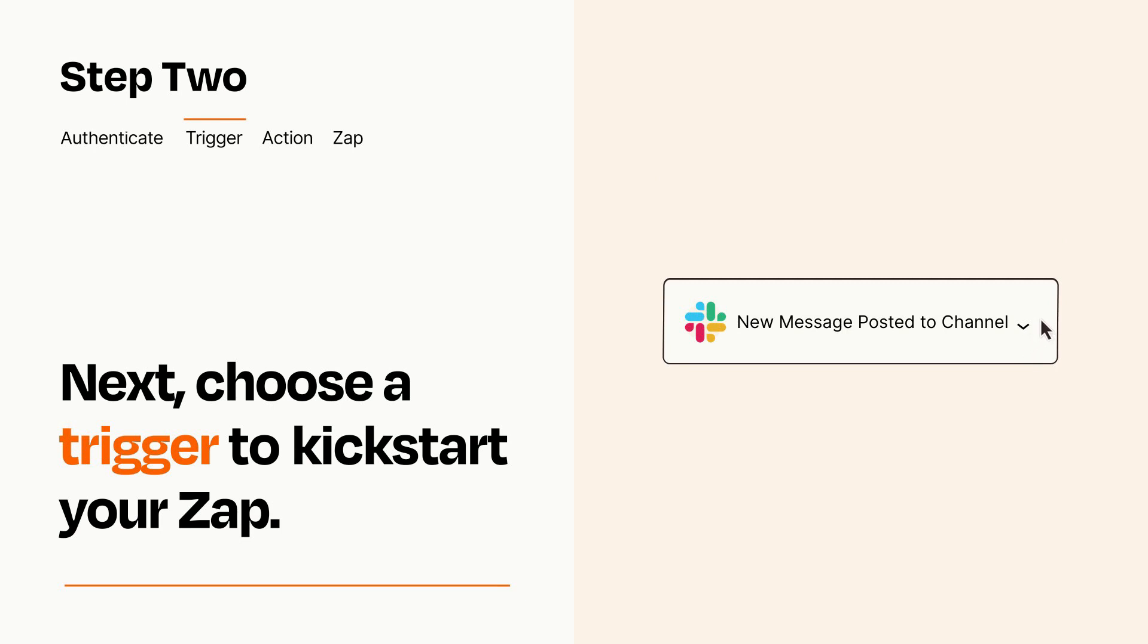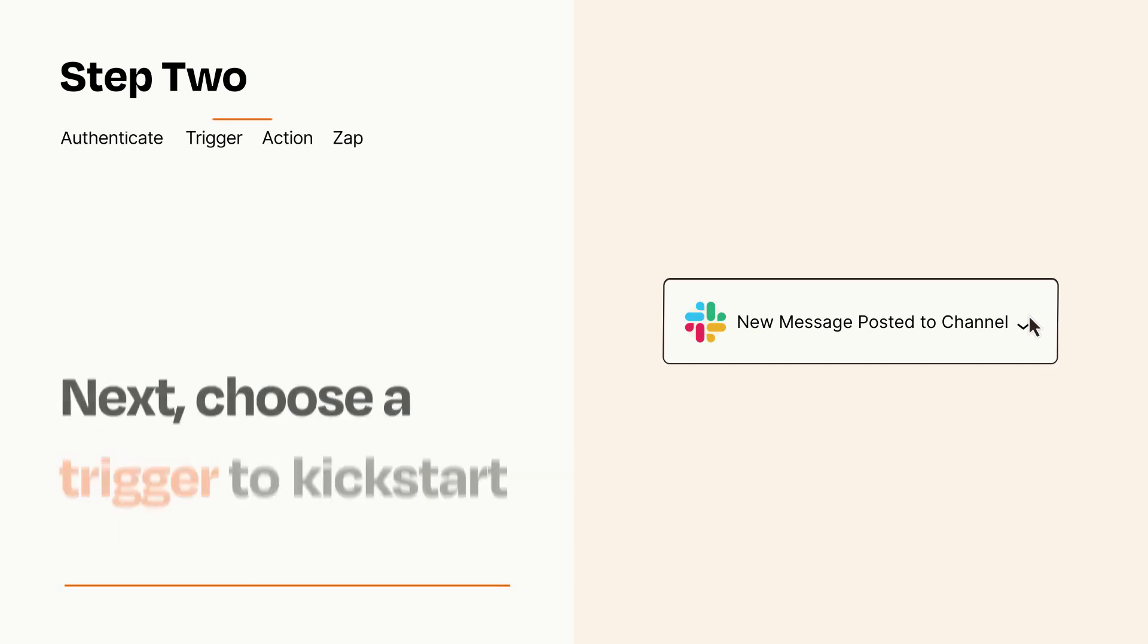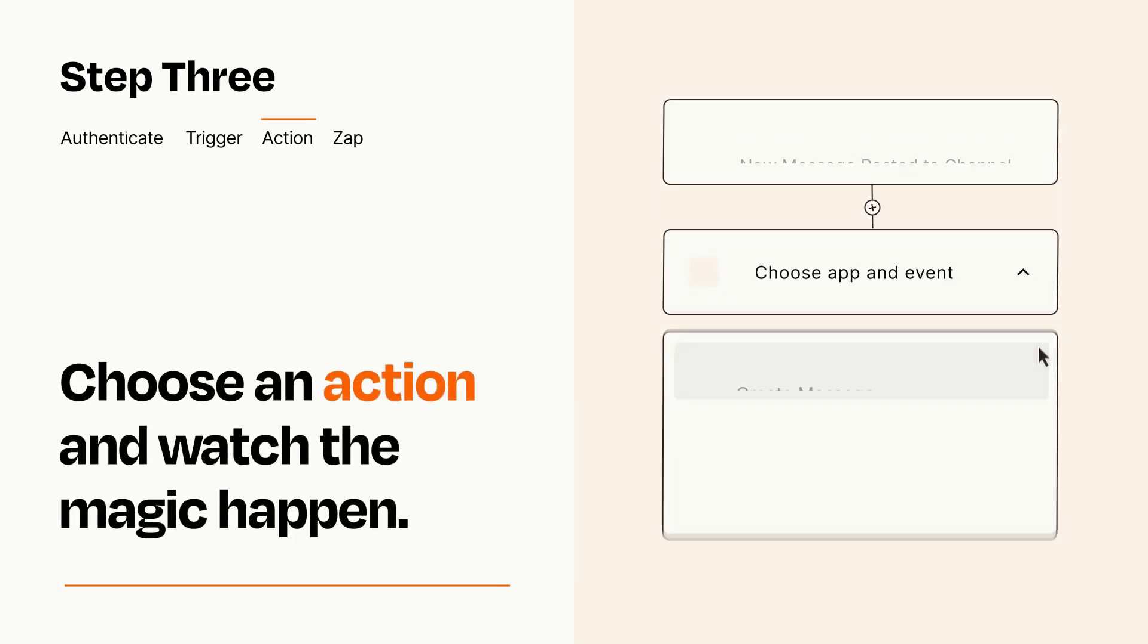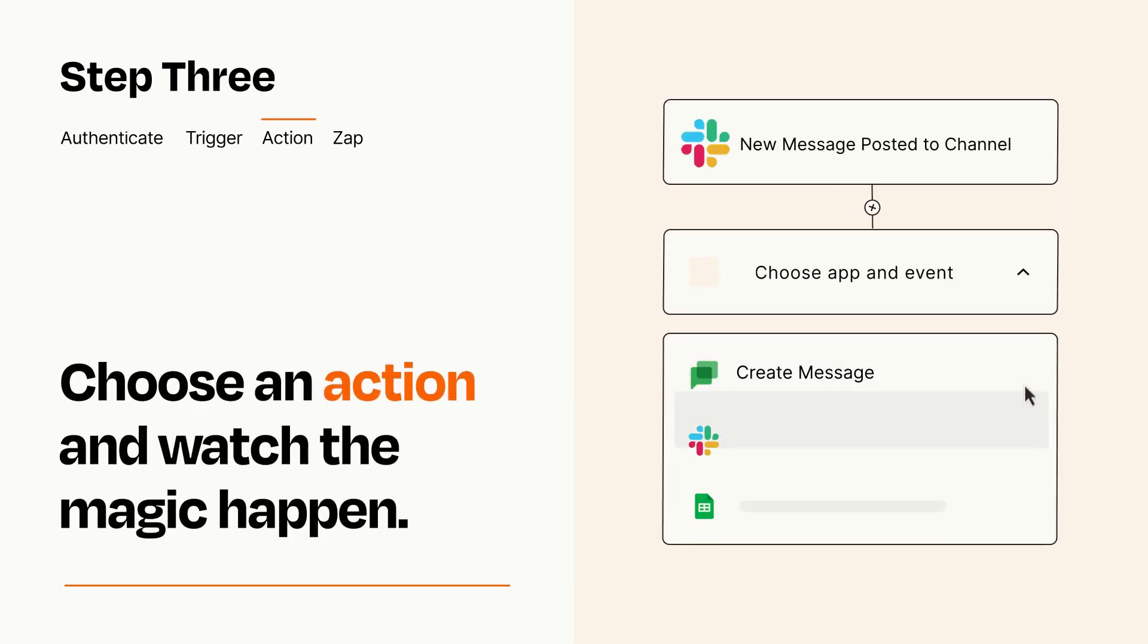This last part is where the magic happens. Choose the action you want to happen in your target app.